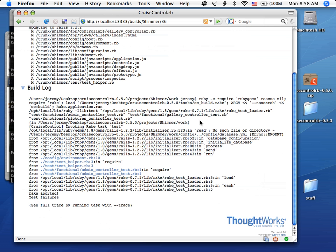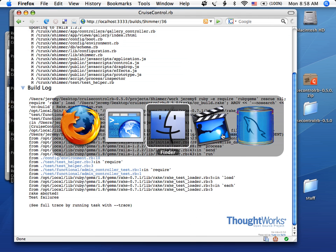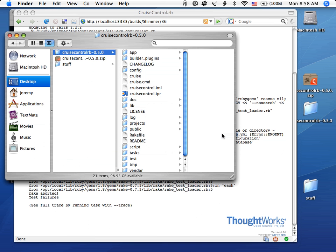And let's see, it says no such file directory database.yaml. And that makes sense.